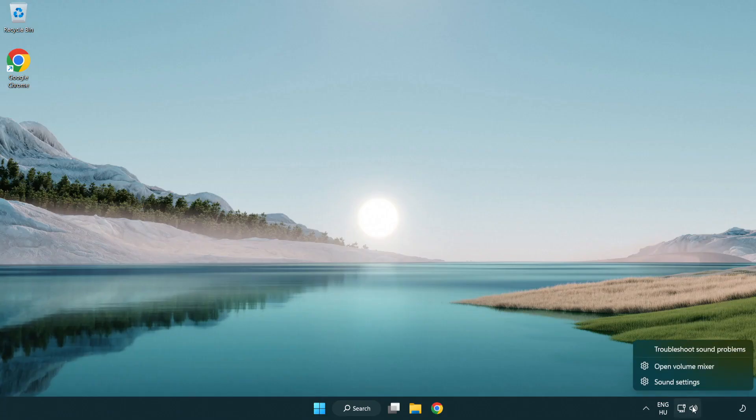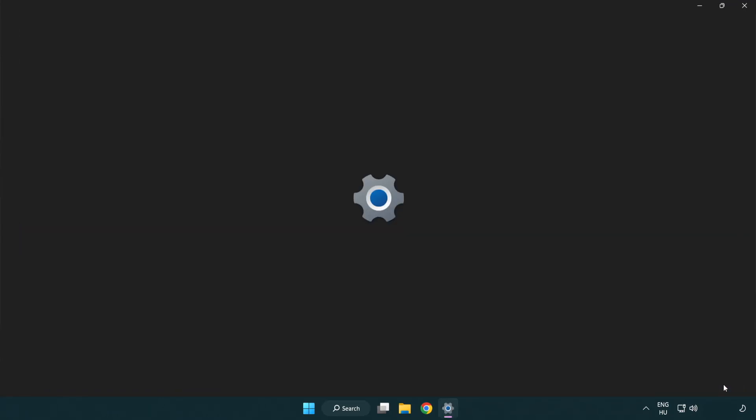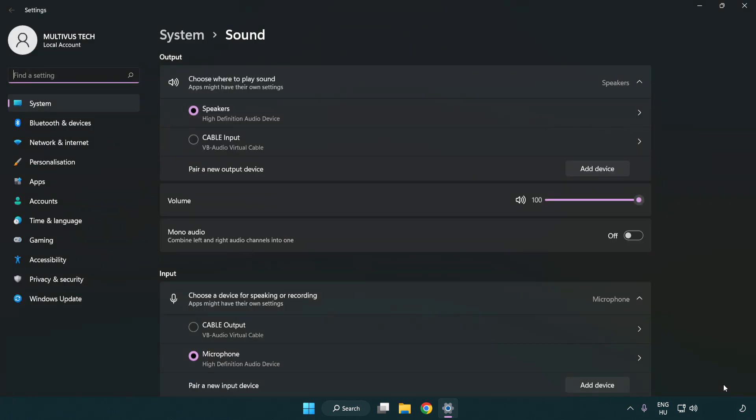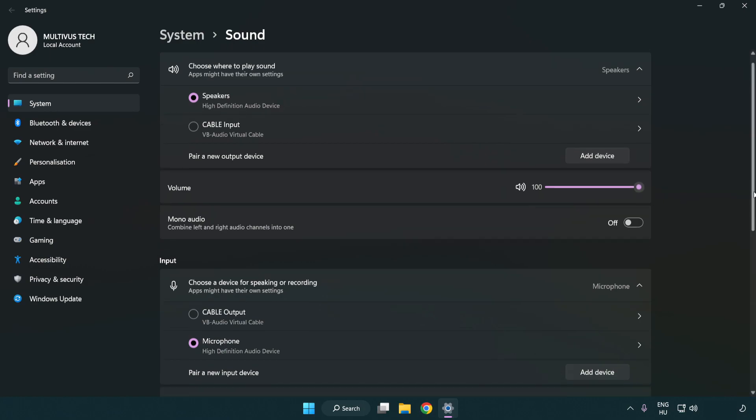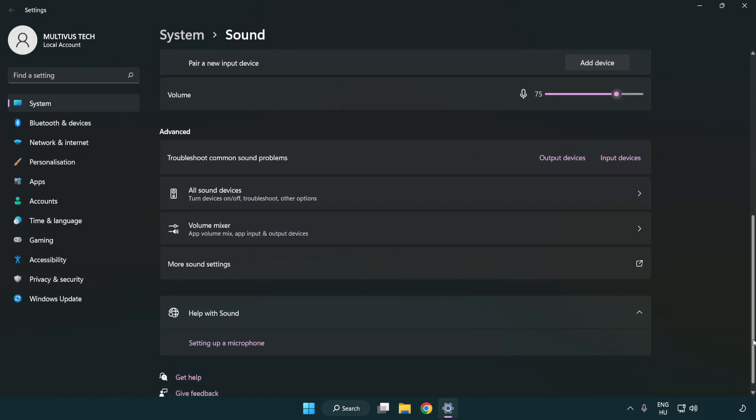Right click sound and click sound settings. Check volume. Scroll down and click more sound settings.